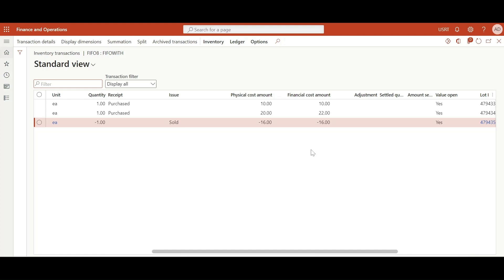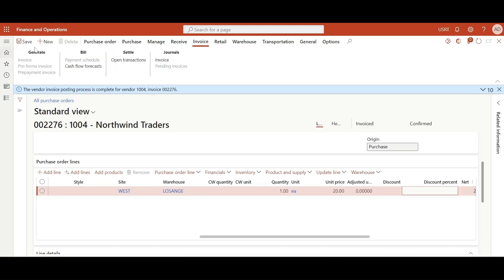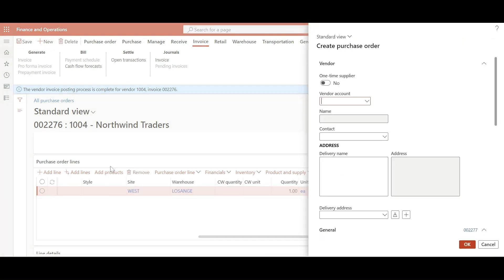So now we will create an issue transaction using purchase order in which we will only use physical cost amount. Create a new purchase order.